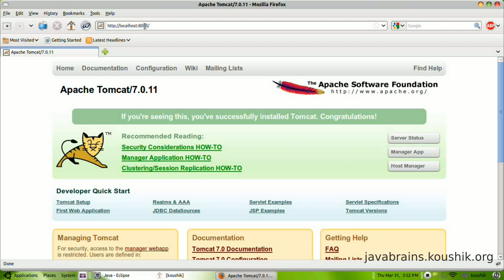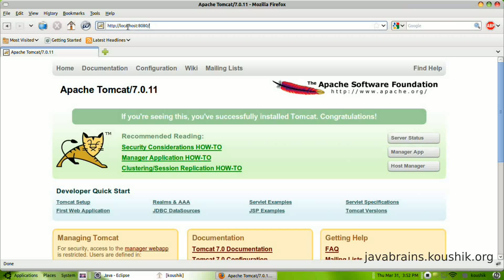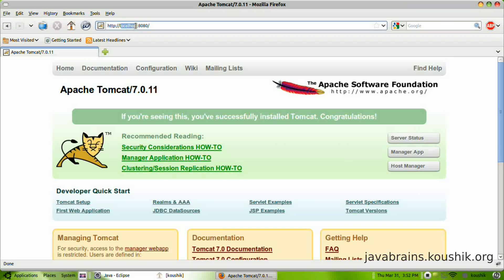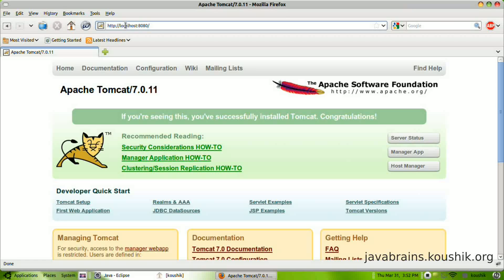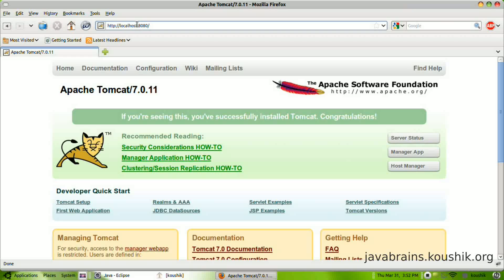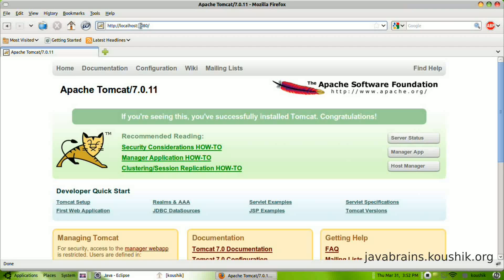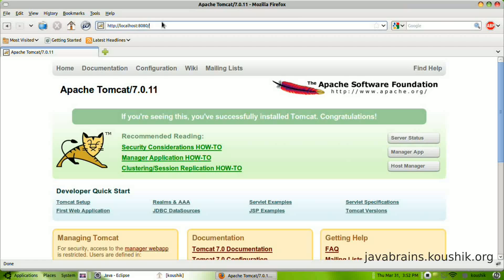Now what does this localhost 8080 mean? Localhost actually means the domain name, which is the machine name on which the server is running. Since you're running it on your desktop and you're accessing it in the same machine, you can specify localhost, which stands for the same machine.